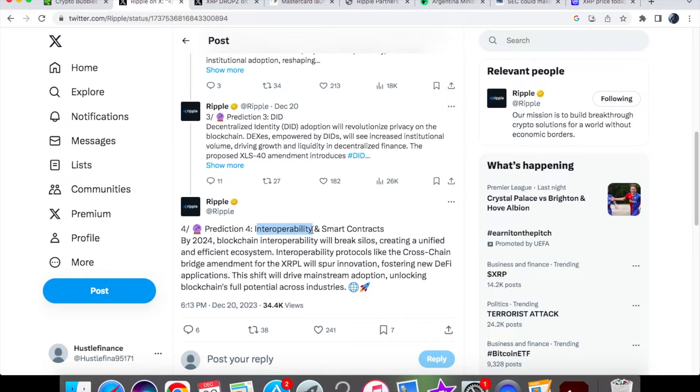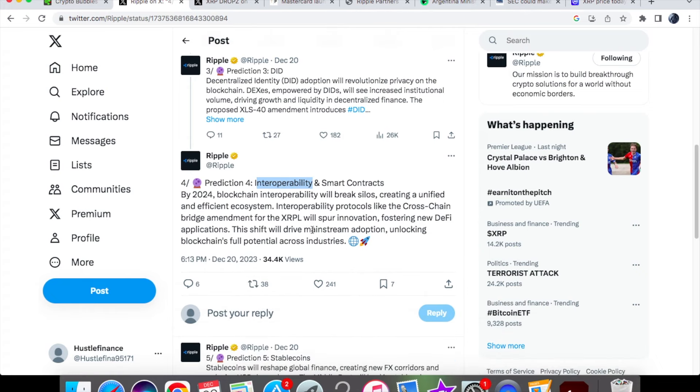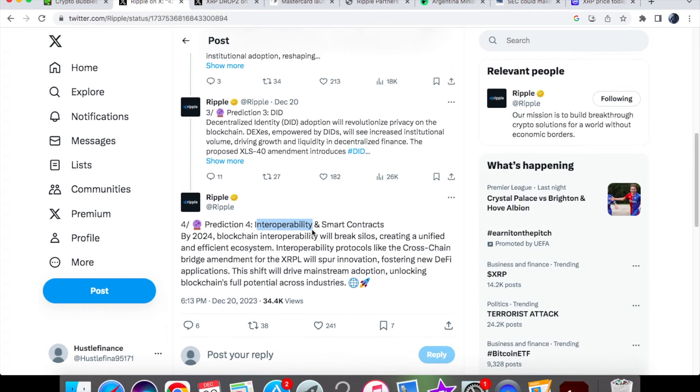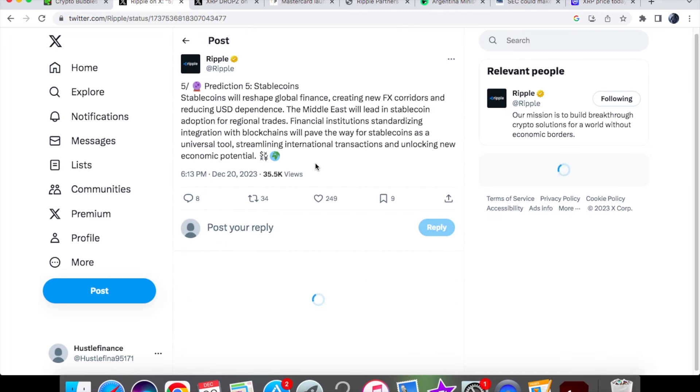Again, interoperability being one of the main things institutions are looking for. What it essentially means is that it can go across many different ledgers without having similar systems - it can do it across different systems. That's what the XRPL can provide, and those ledgers can either be public or private.